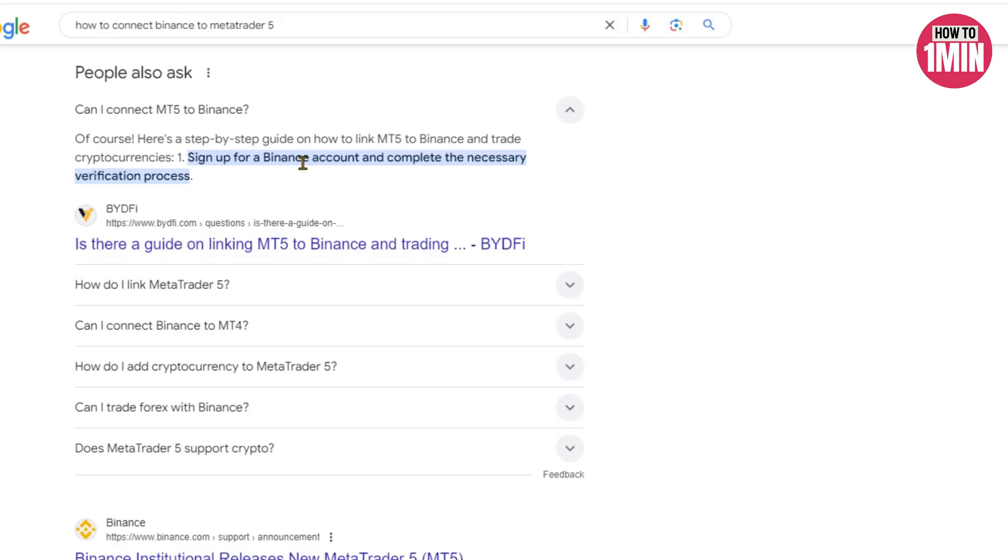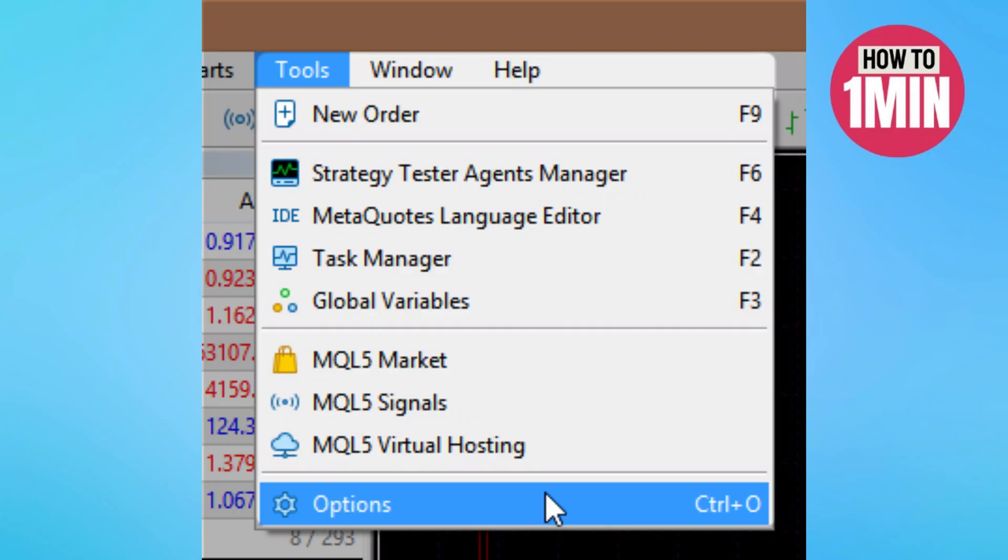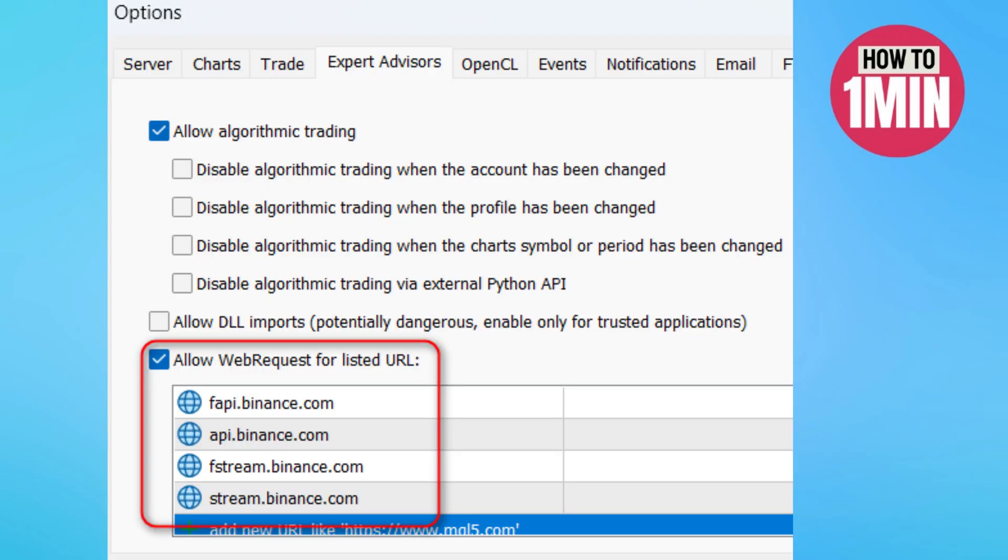To do this, go to the menu Tool > Option, and on the Expert Advisor tab, add four URLs to the list of allowed URLs.